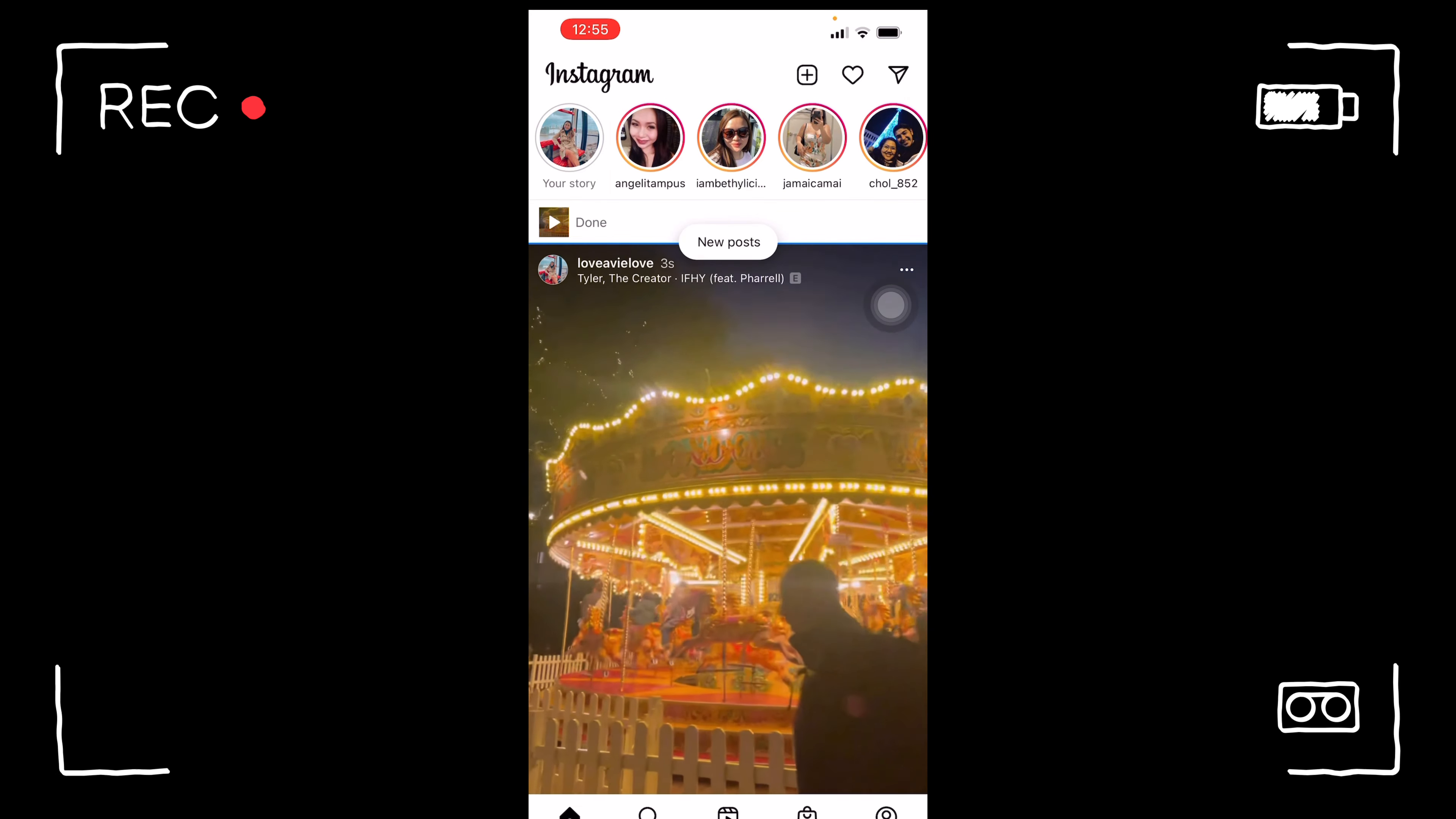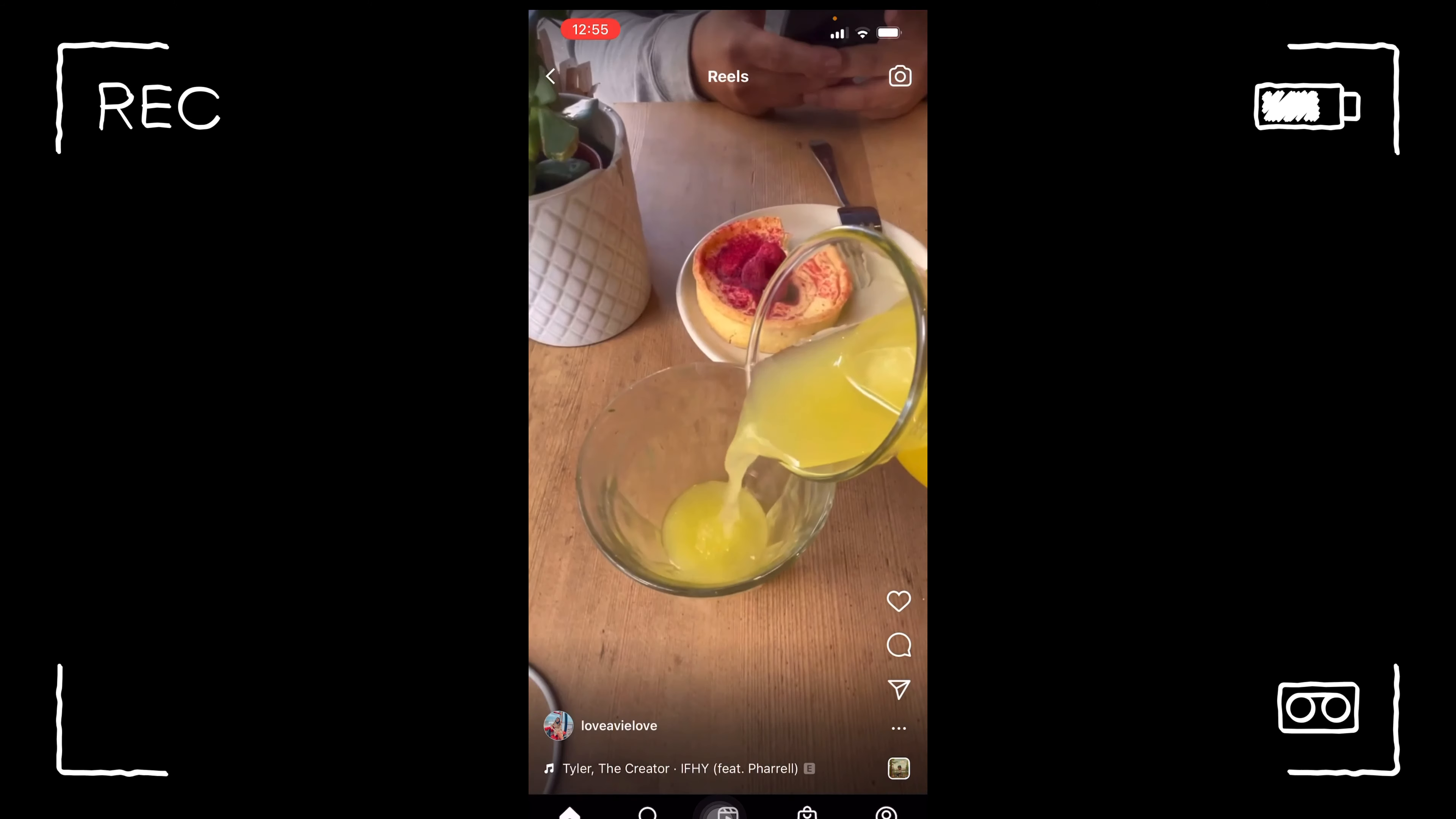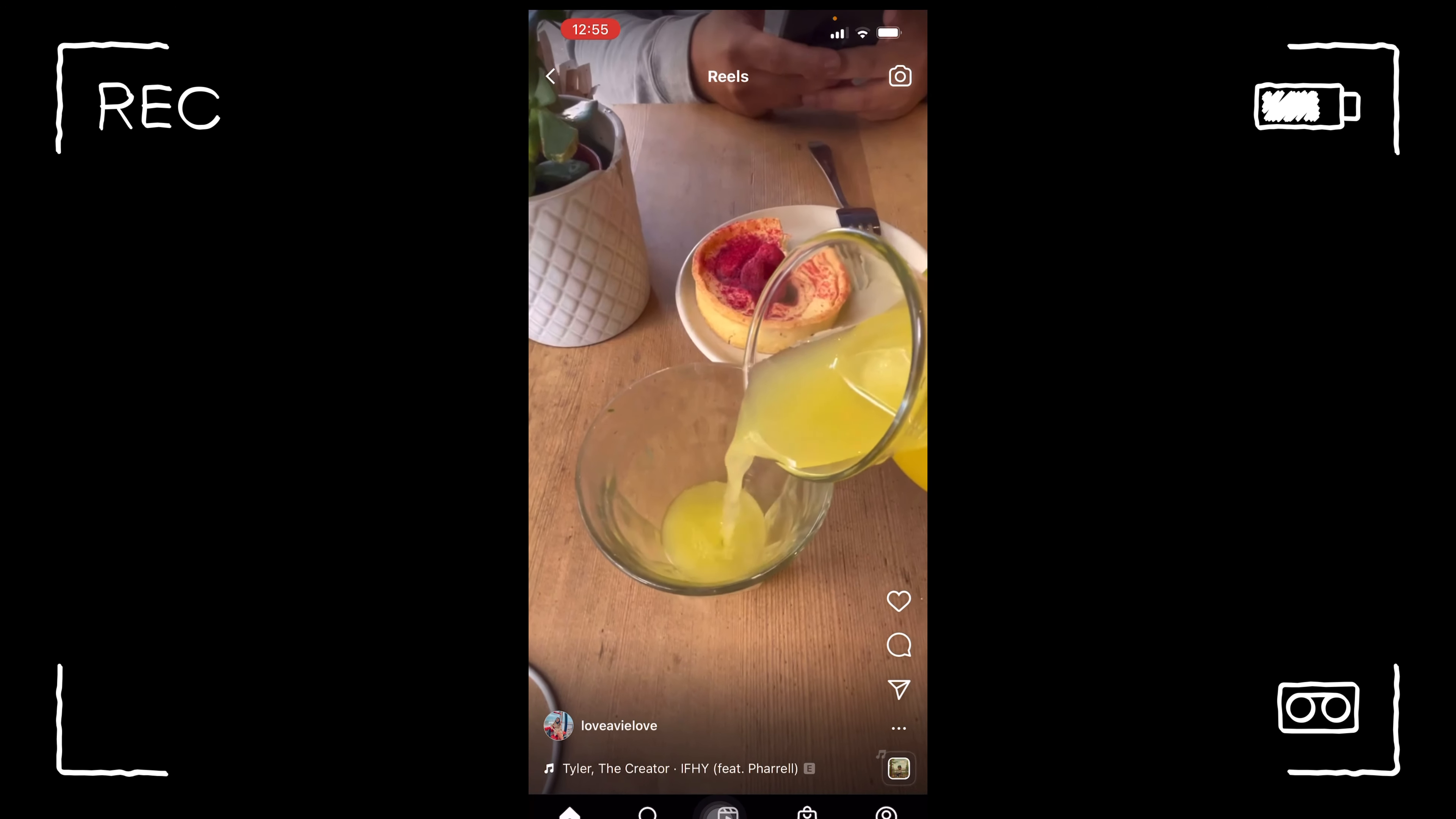So there you have it, you have your IG reels that is so aesthetically done and very authentic. All you have to do is you have your VLLO application whether it's iPhone or Android. Thank you.